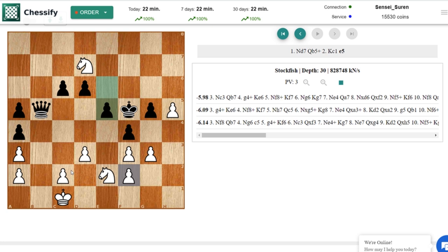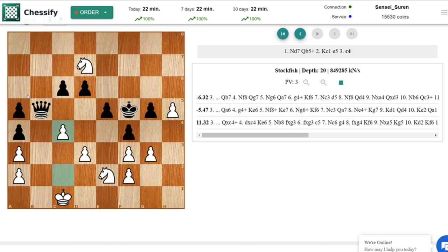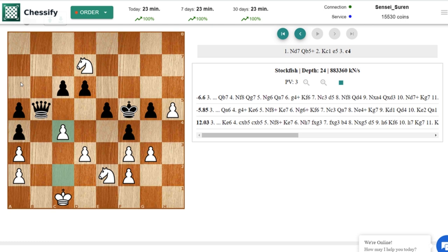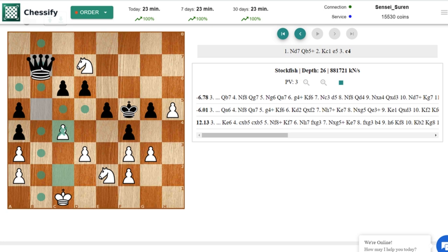C4 is the move after which white is leaving black queen with 2 safe squares. It doesn't matter where will you move your queen. Qa6 or Qb7. In both cases the result will be the same.